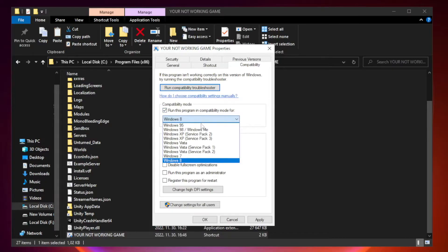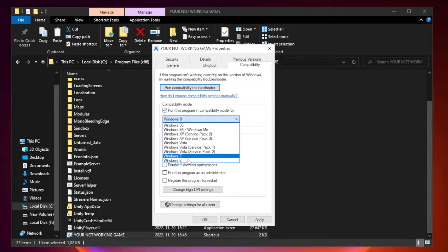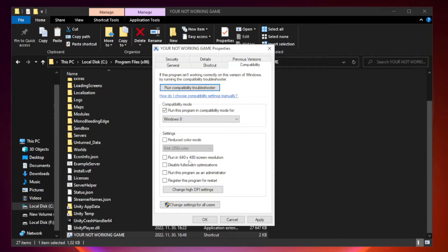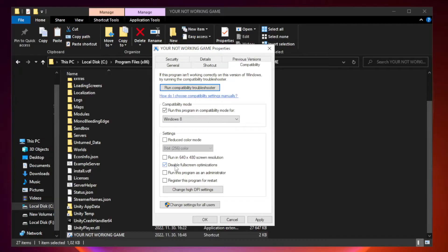Try Windows 7 and Windows 8. Check disable full screen optimizations. Check run this program as an administrator.